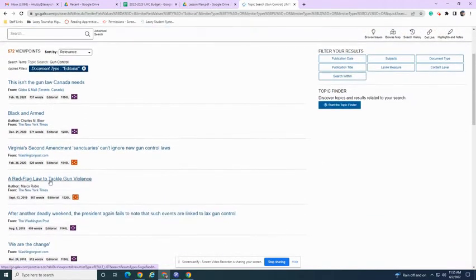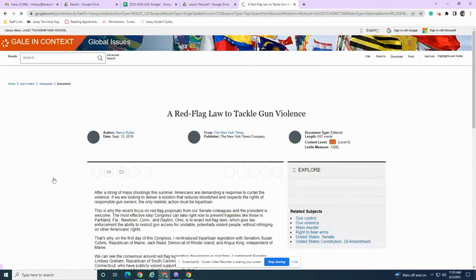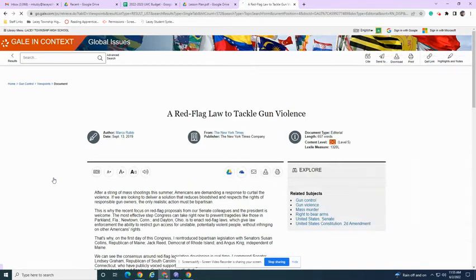They come from the New York Times, the Washington Post, and a variety of places.